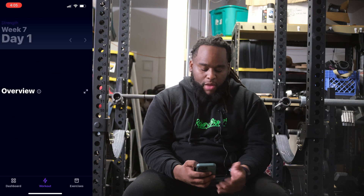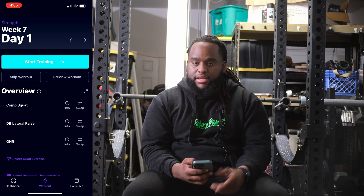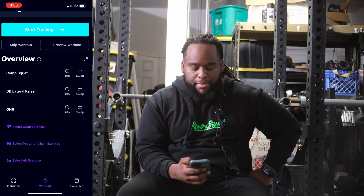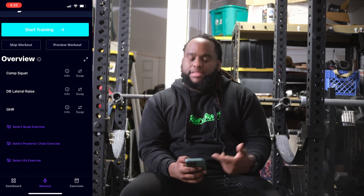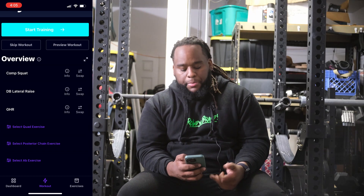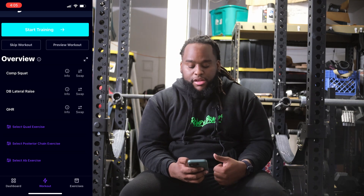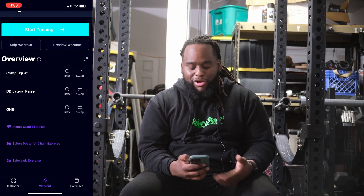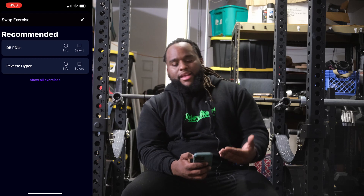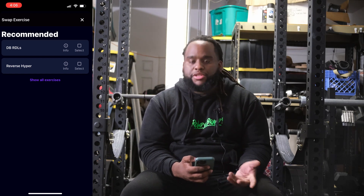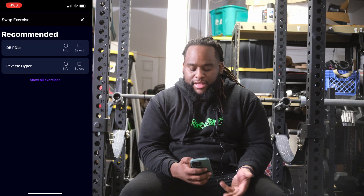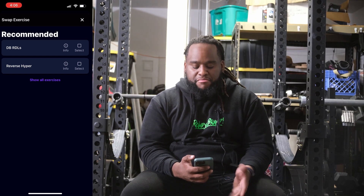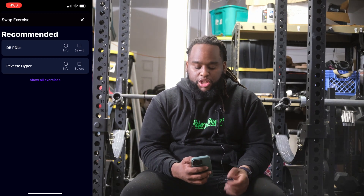Let's go ahead and take a look into day one — I really don't know what to expect for these specific strength blocks. So on day one we have comp squats, dumbbell lateral raise, and GHR. Now it's telling me to select a quad exercise, a posterior chain exercise, and an ab exercise. Right off the bat, I lift in a garage gym so I have somewhat limited equipment — I don't have a GHR, so that's definitely going to have to change. I'm probably going to go ahead and select dumbbell RDLs because I do have medium-heavy dumbbells that could potentially work for me.